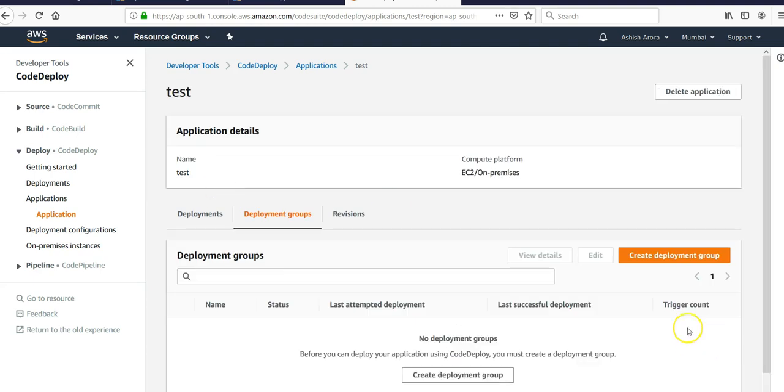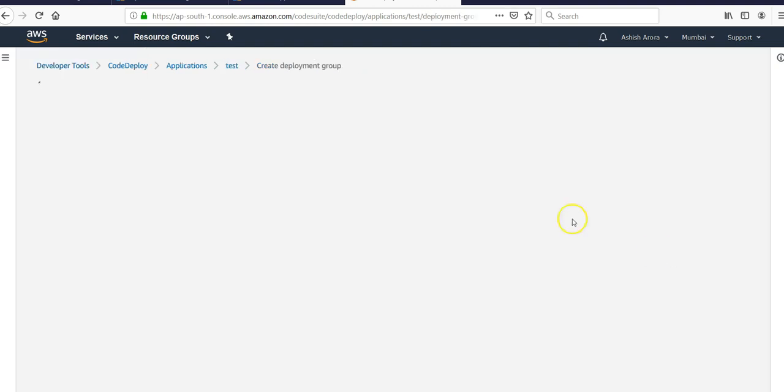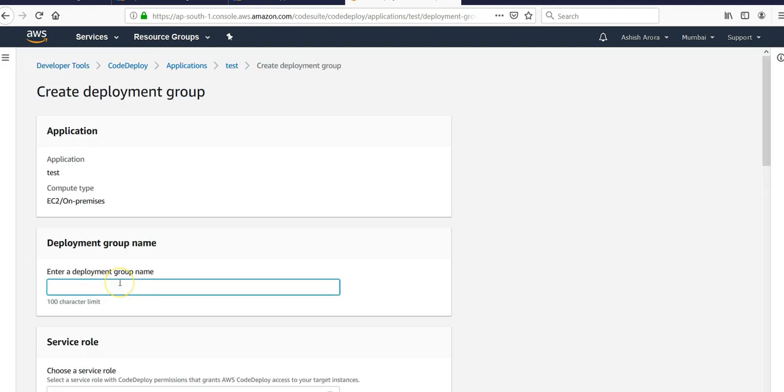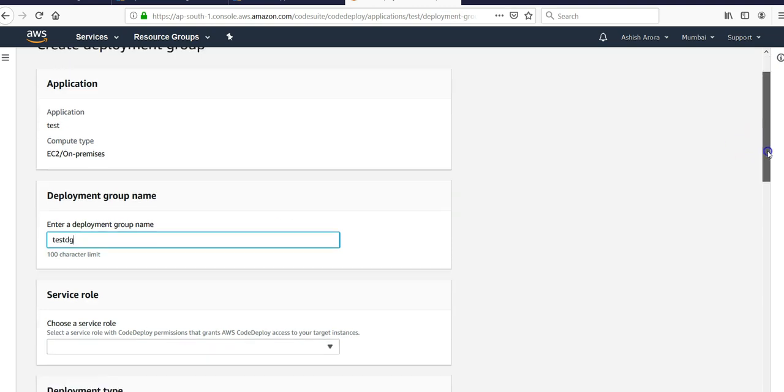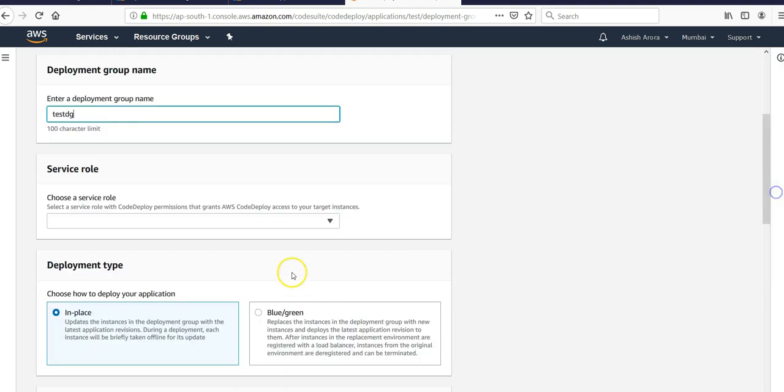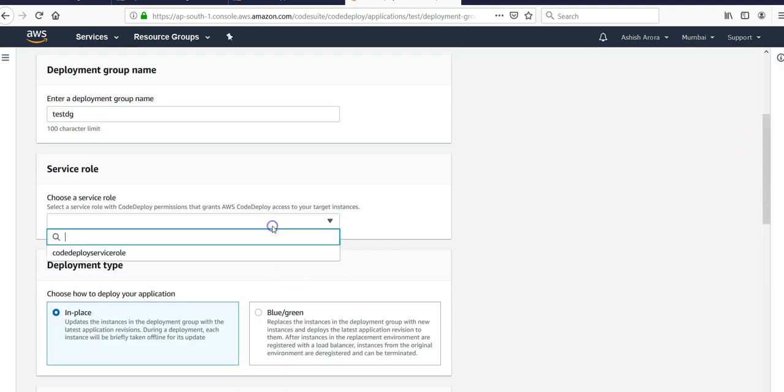Create a test, click on that. You have to create a deployment group, test DG. You can type in any name. You would have to have the service role which would have the CodeDeploy permission that grants AWS CodeDeploy access to the target instances.